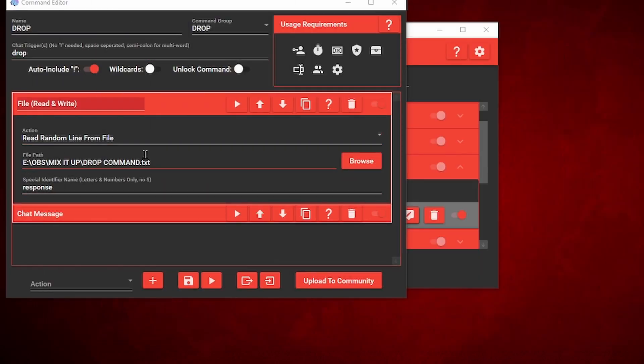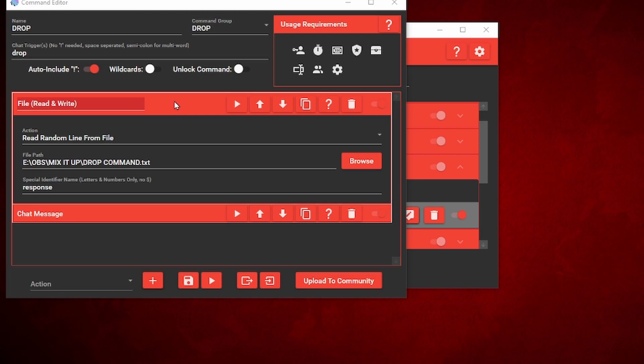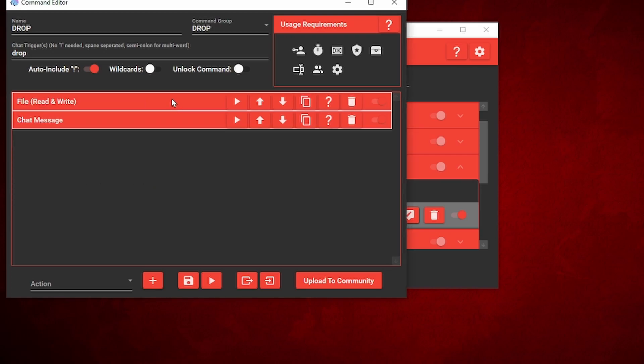Back into the command editor, we're going to find the file path wherever you saved it. So you want to click on browse and find out wherever you saved it. Make sure it's opened, browse it, add it. And then back into the command editor, under special identifier name, you want to click on response. So when this is triggered, it's going to respond with a random line from that file. I'm going to click right here to minimize this.